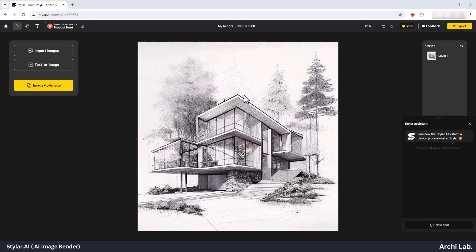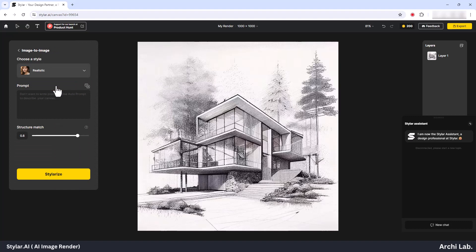Next, navigate to the third option on the left-hand side, image to image, and click it. This action will open a new window.